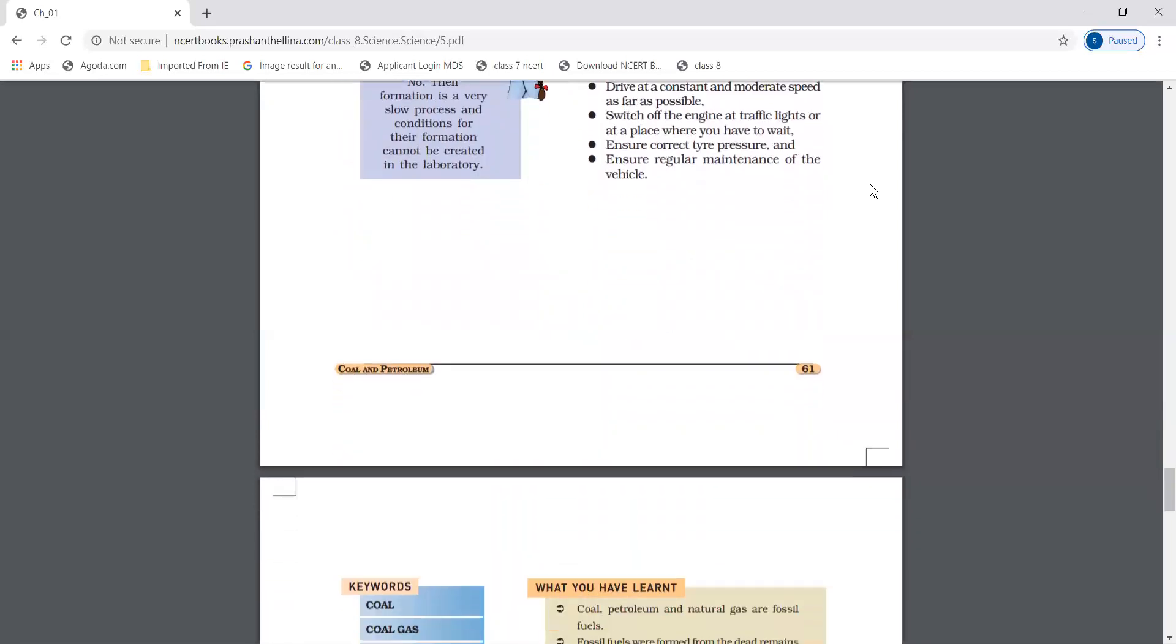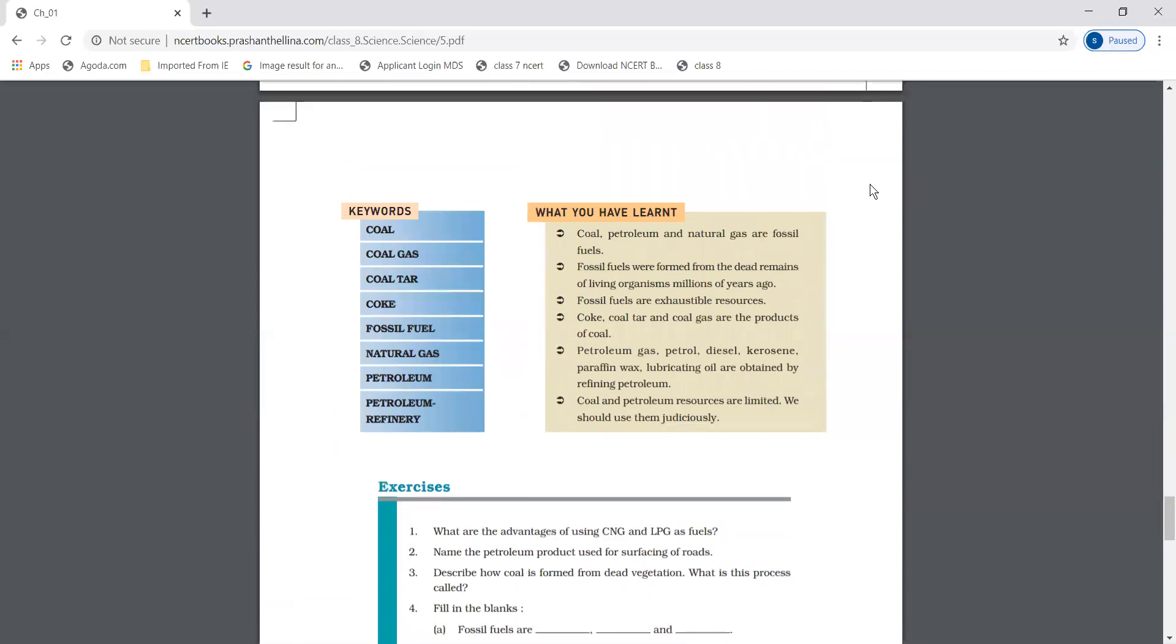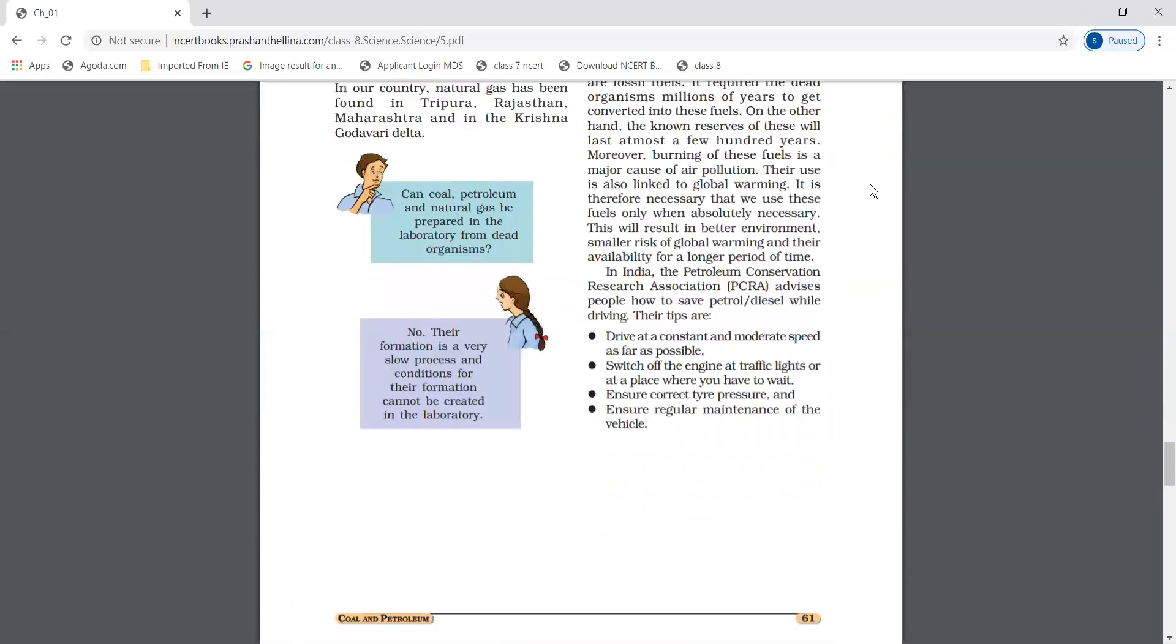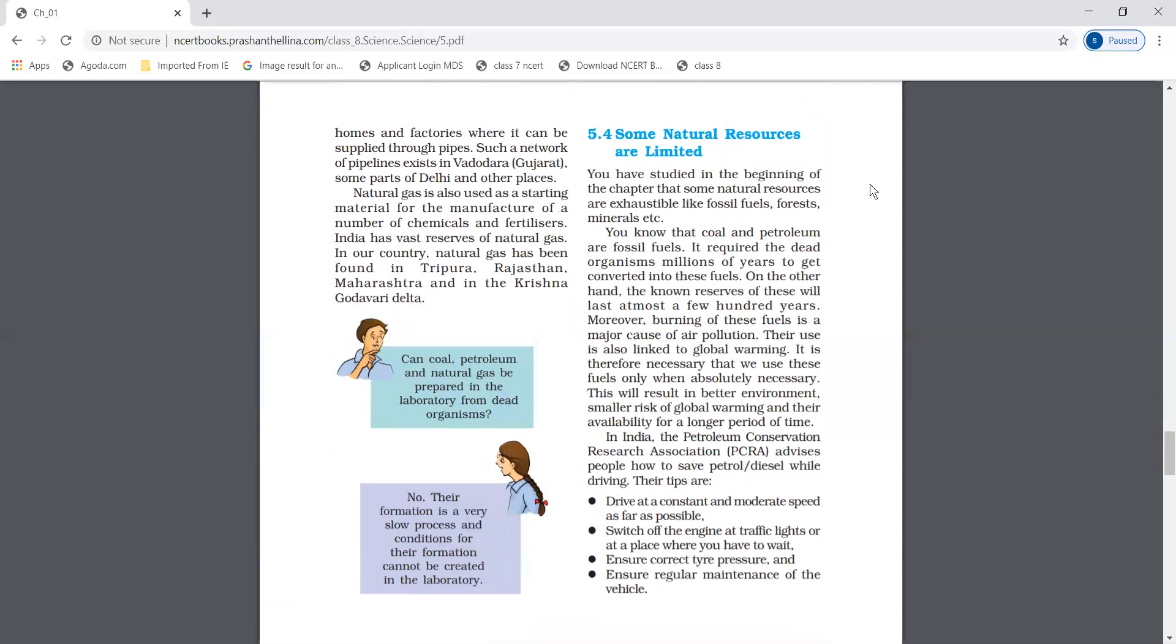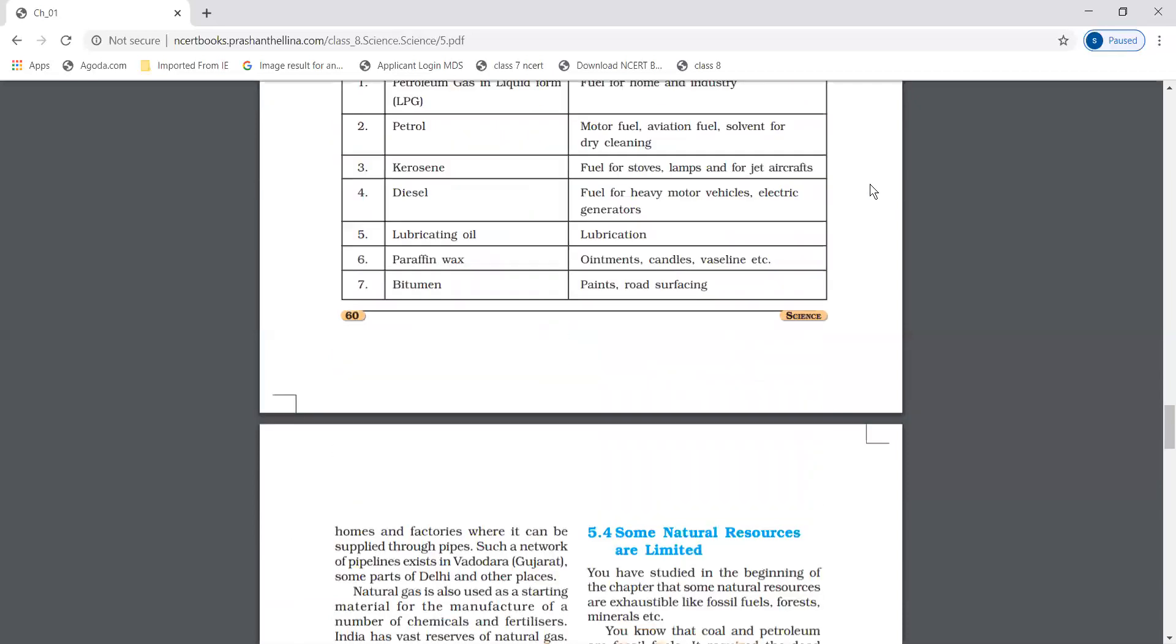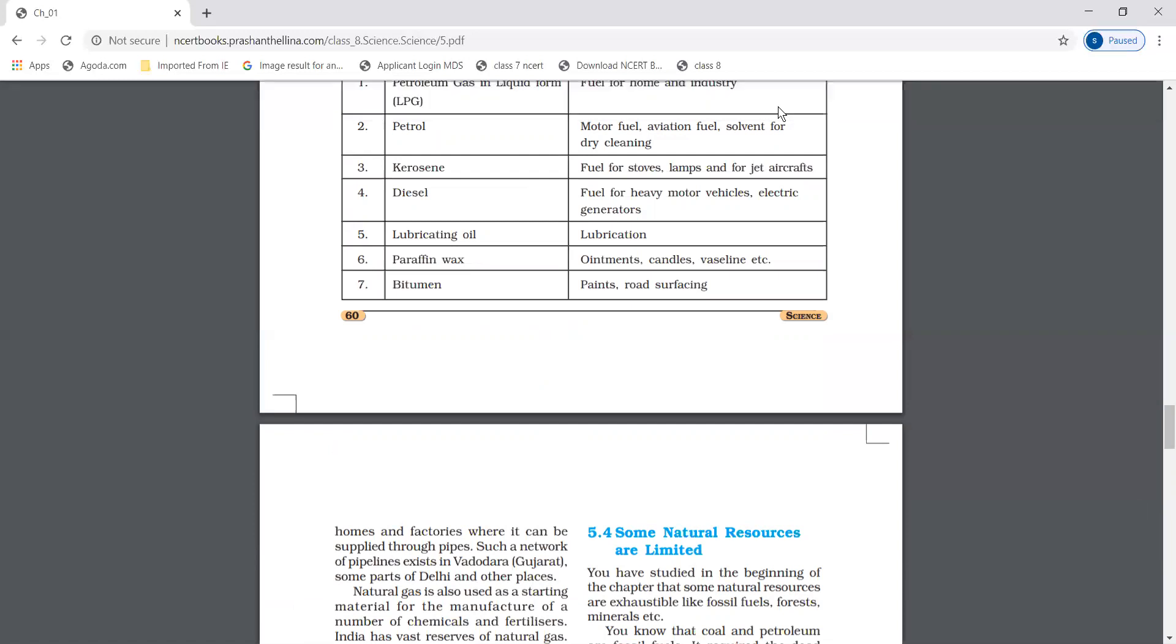In this chapter, you have studied coal, coal gas, coal tar, coke, fossil fuel, natural gas, petroleum, petroleum refinery, and tips on how to save petrol and diesel. I hope you understand the chapter. Thank you students.